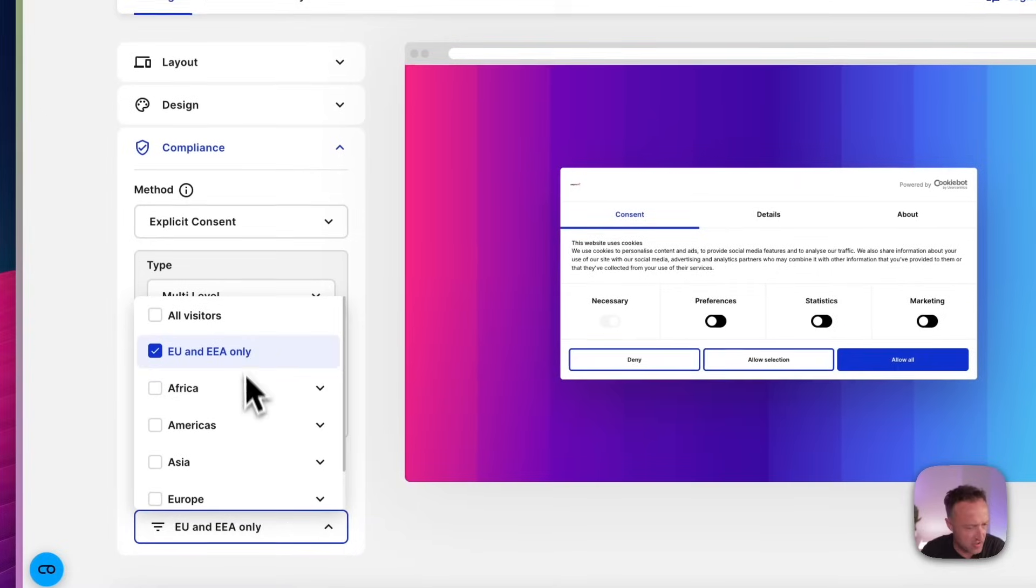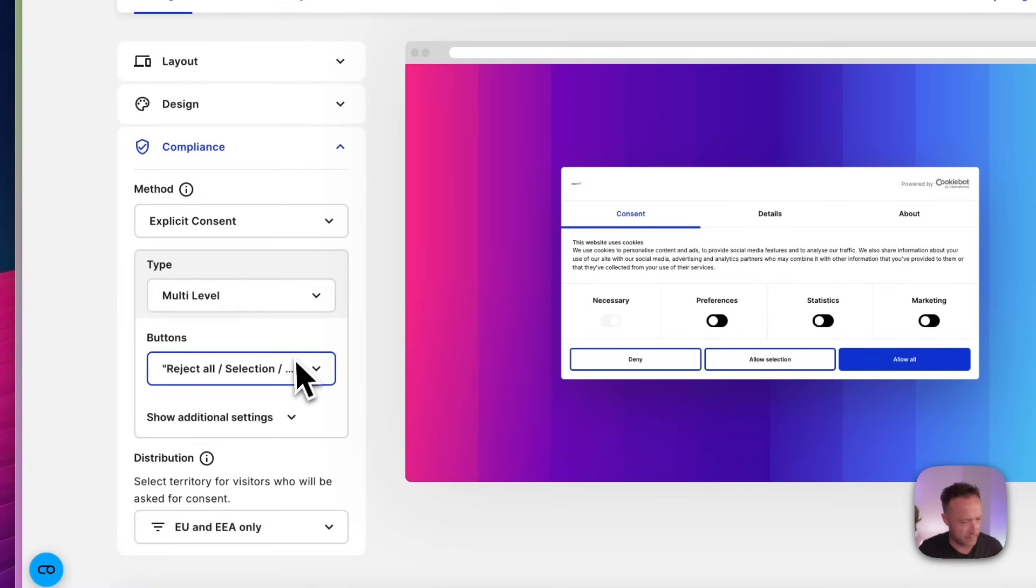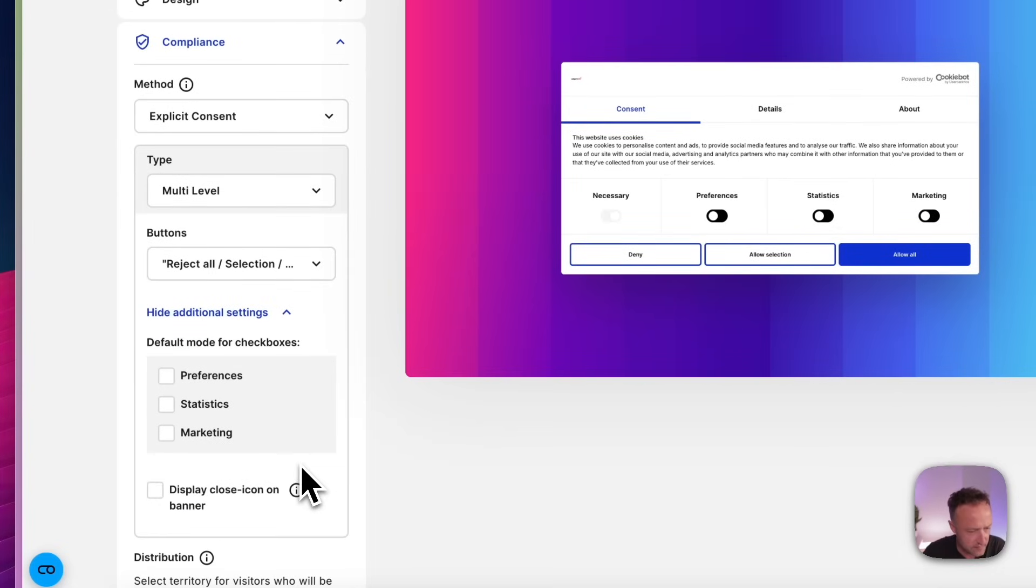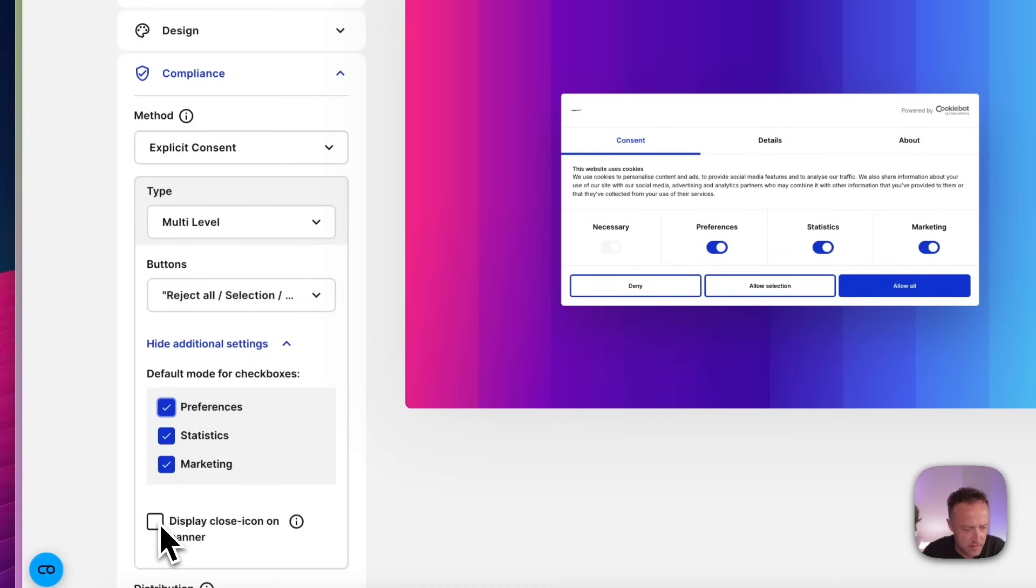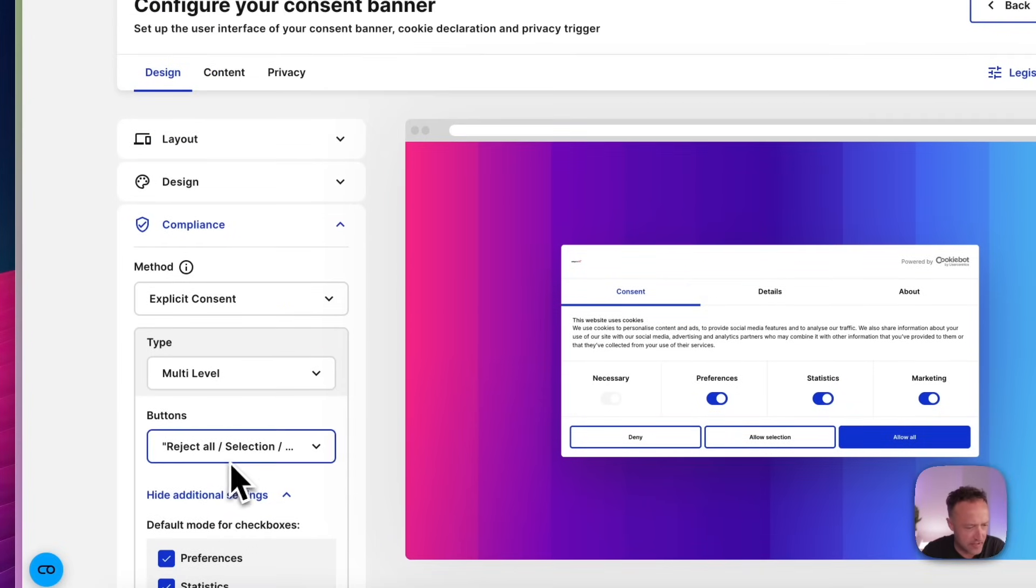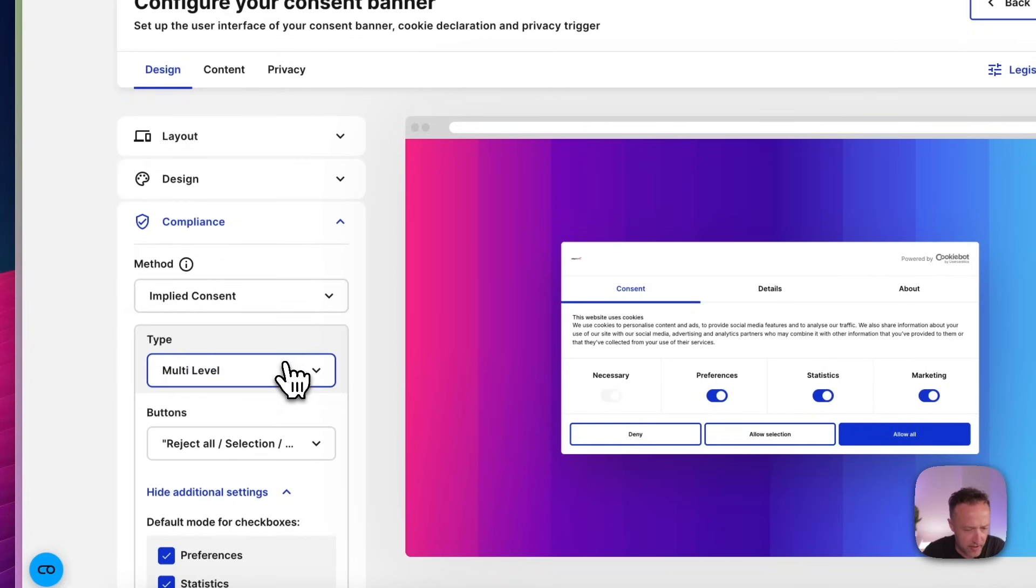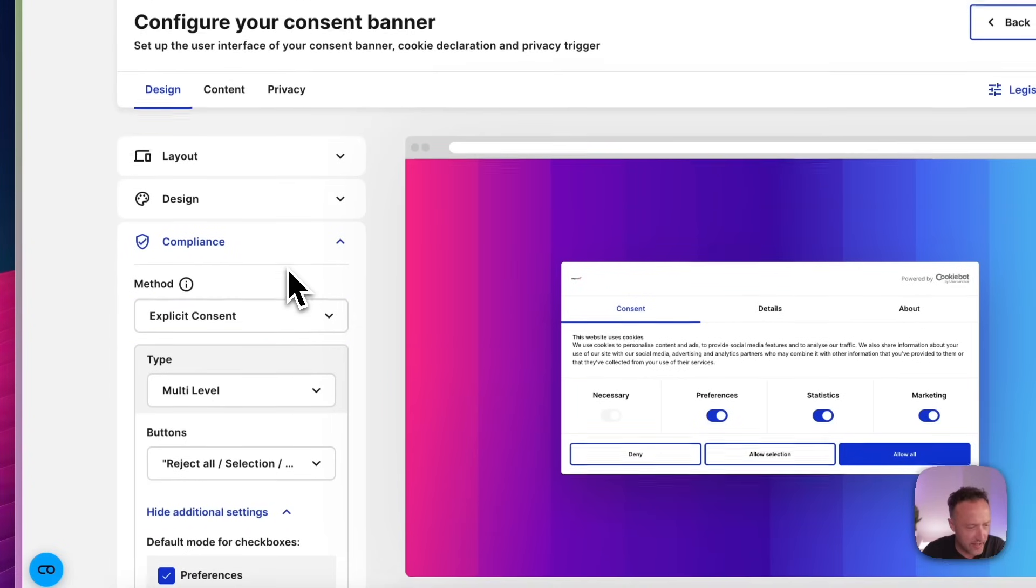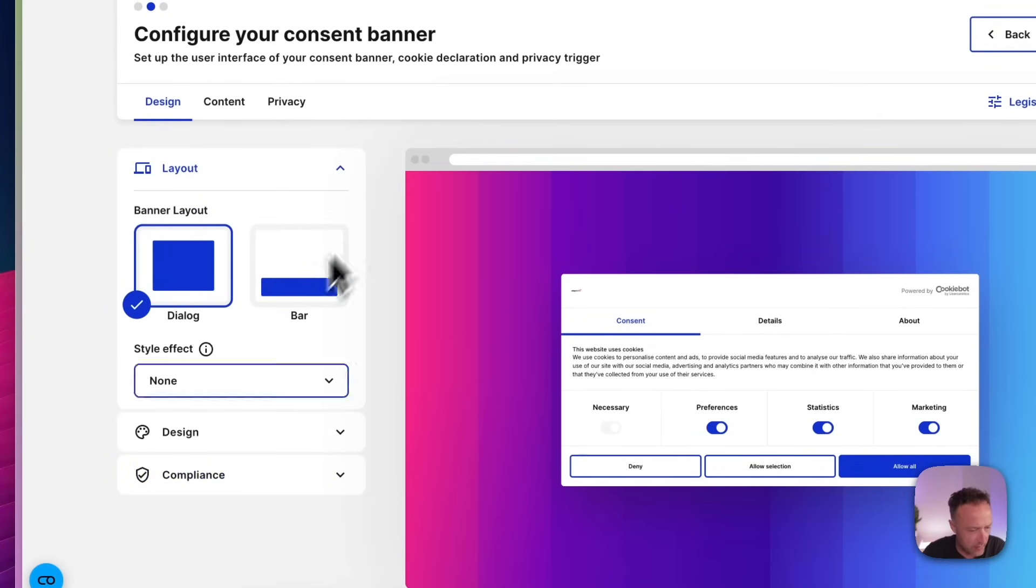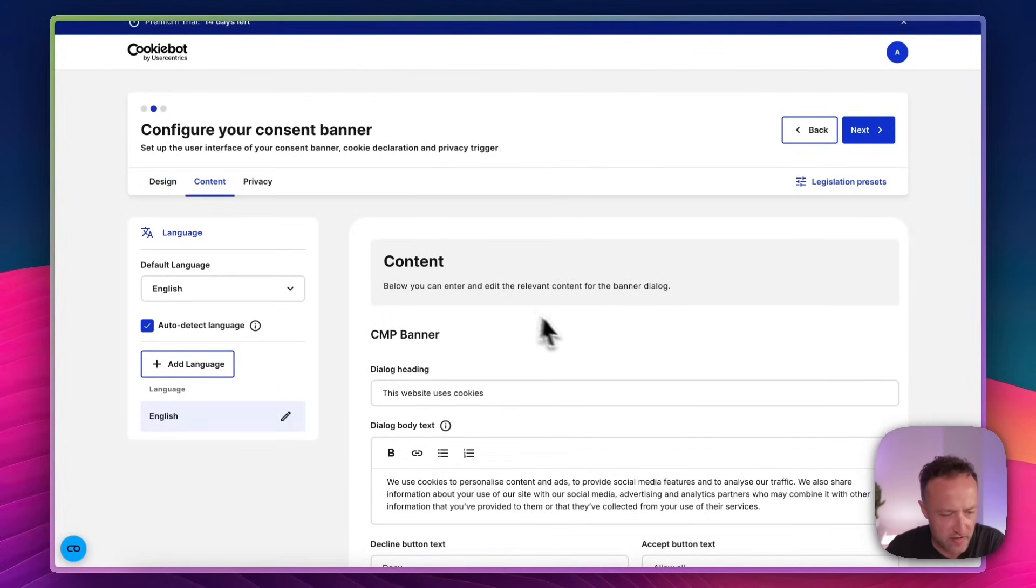So distribution EU and EEA. That's fine. What else we got? Default mode for checkboxes. Okay. So we can turn these on and off if we like, I guess. I kind of want them all on, I think. Display close icon. I don't want people just to close it. They have to explicitly consent. We've got implied consent. Okay. We've got this layout here. We've done that one. So we've done all that. I thought I said overlay. Let's go for overlay.